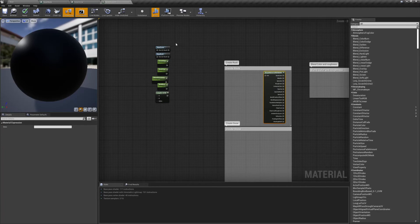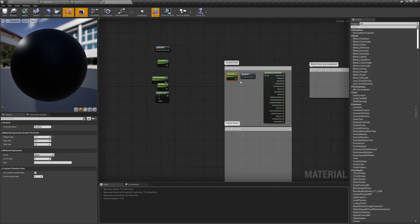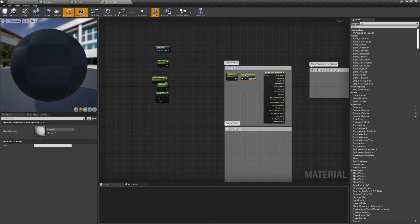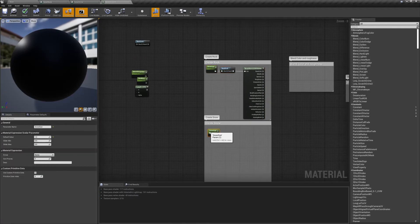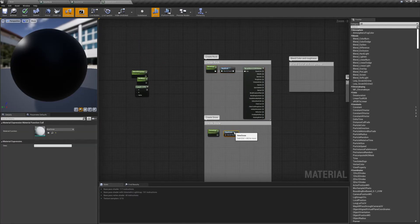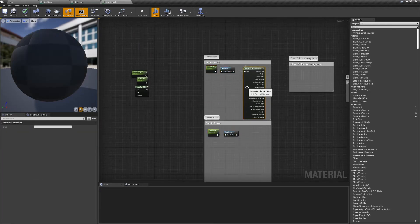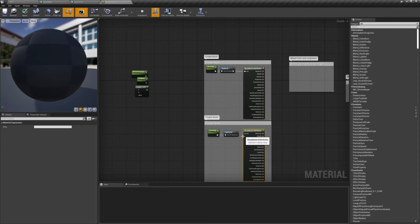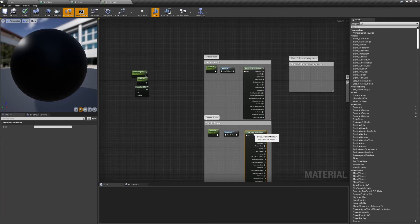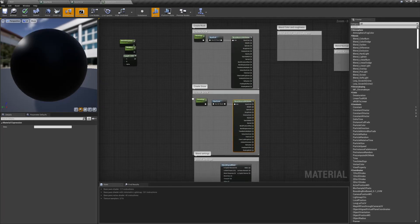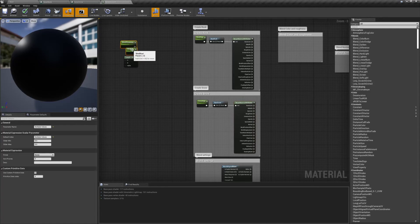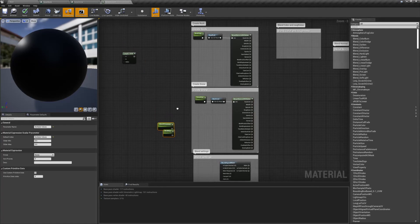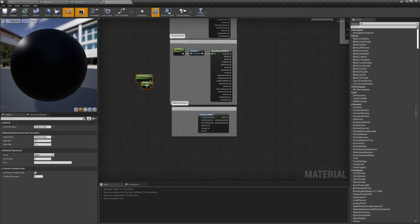To set up our rock and snow, we'll need a break material attribute node, the material function, and a scalar parameter. We'll name our scalar parameters snow size and rock size, plugging the size into the material function and the material function into the break attributes. We'll also need two additional parameters for our blend settings.